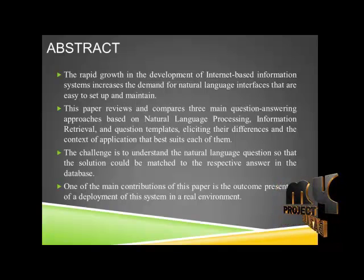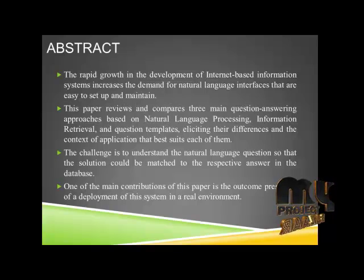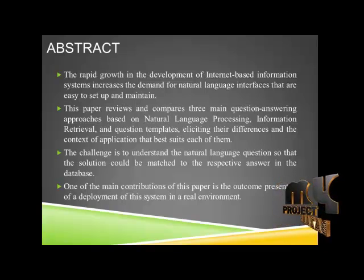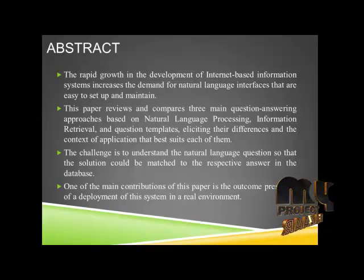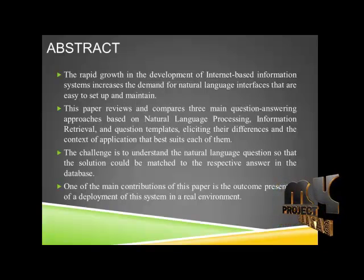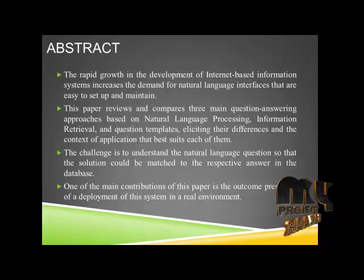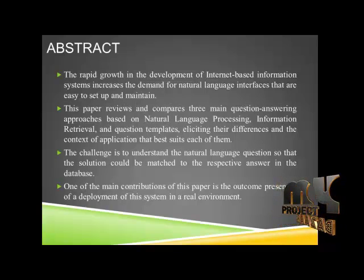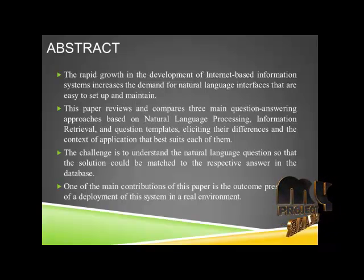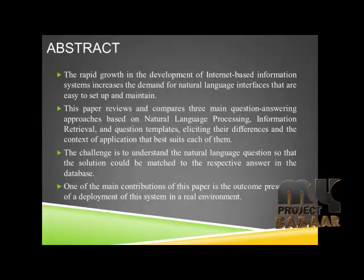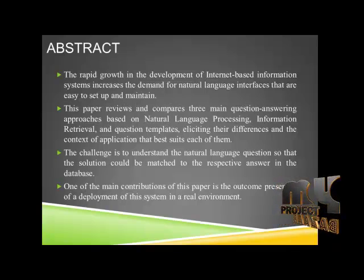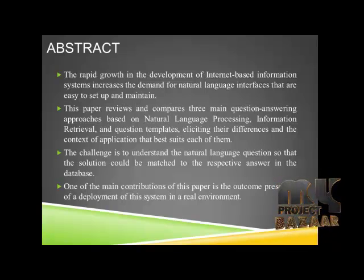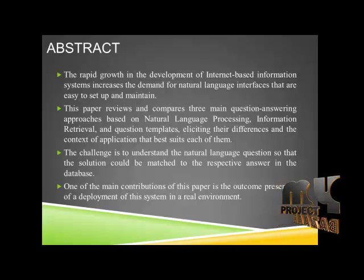This paper reviews and compares three main question-answering approaches based on Natural Language Processing, Information Retrieval, and question templates, eliciting their differences and the context of application that best suits each of them.